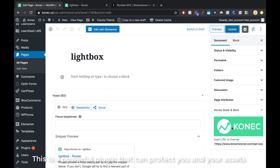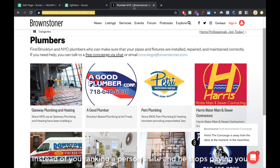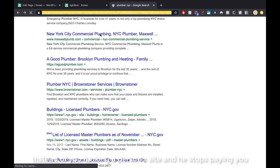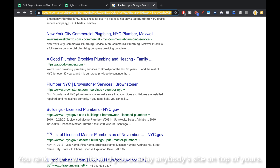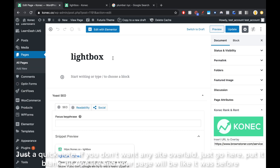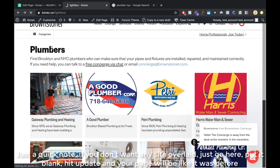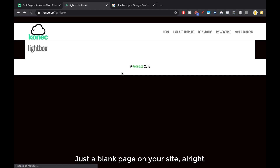And this is the power of this plugin. It's a powerful plugin that can protect you and protect your assets. So instead of ranking a person's site and then having him stop paying you, you rank your own site and then overlay anybody's site on top of yours. Just a quick note: if you don't want any site overlay, just go here, put it blank, hit update, and your page will be like it was before — just a blank page on your site.